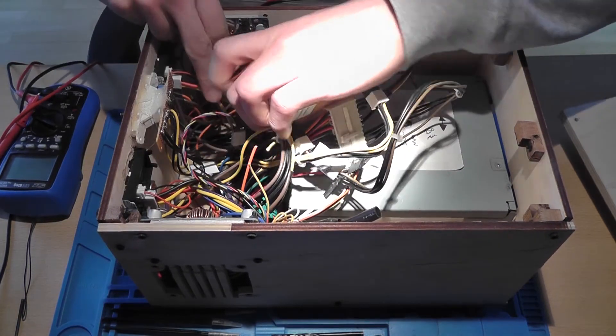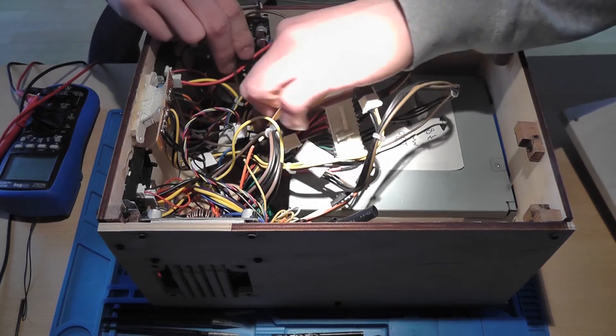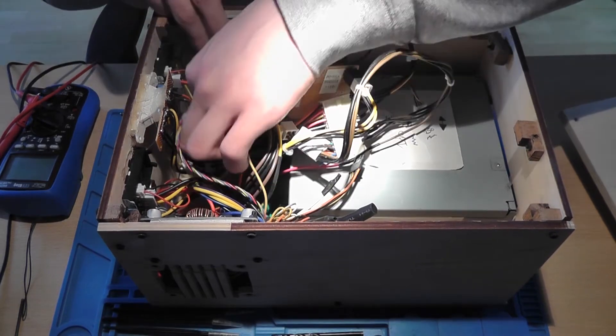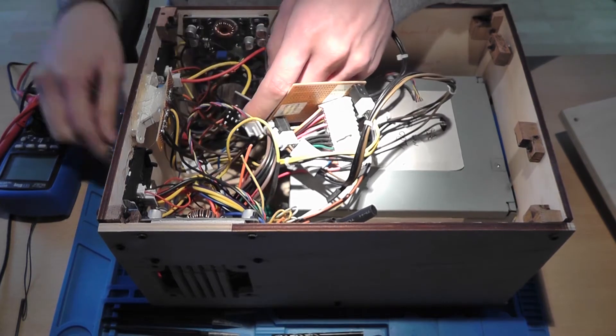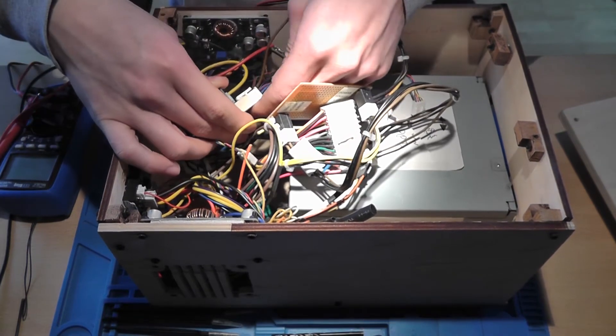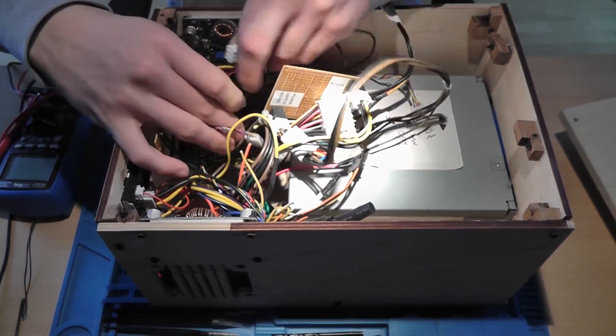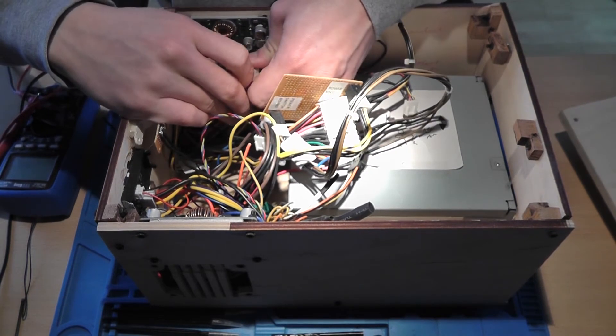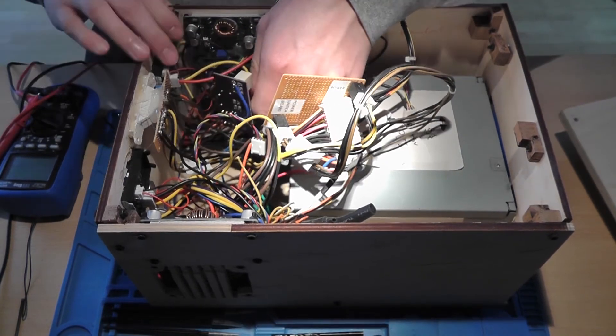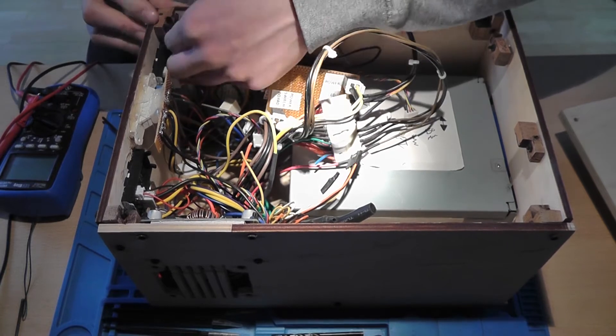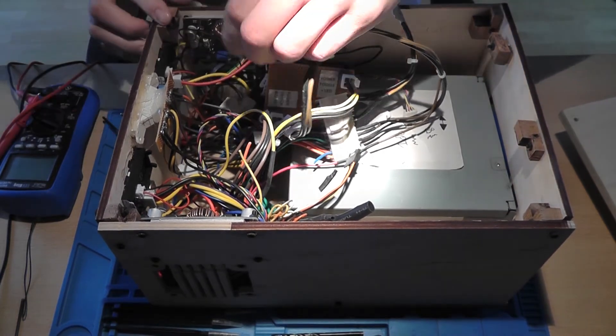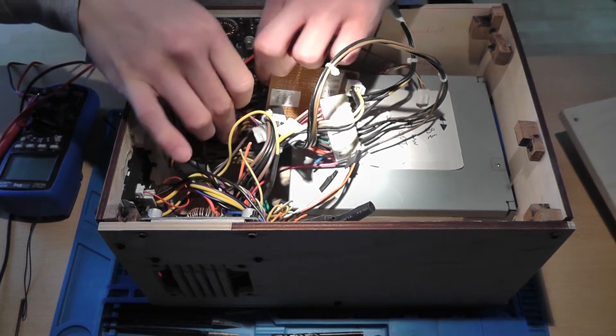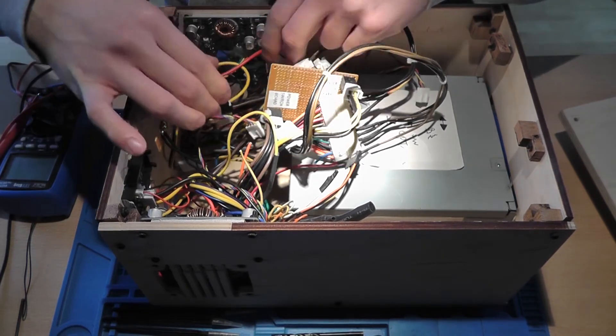So right here, this is a PCB I can remove it. Oh, you can see the case actually fell apart because of my very great design.